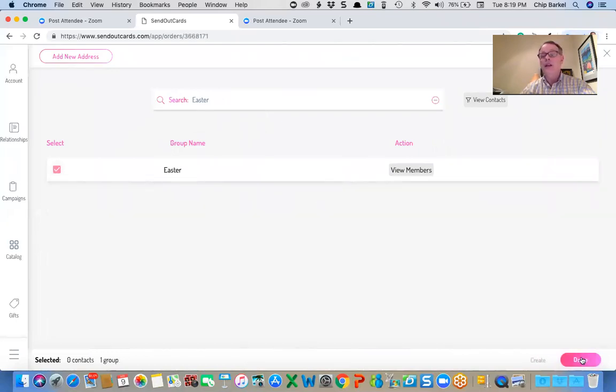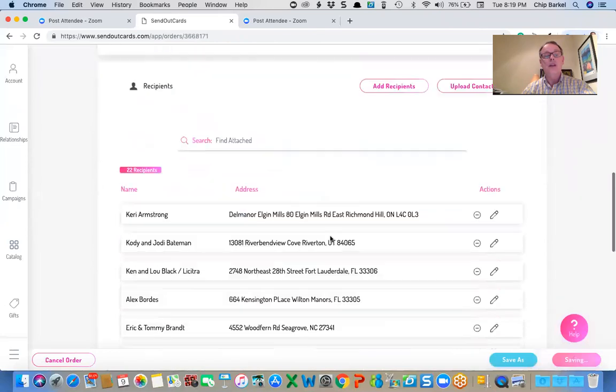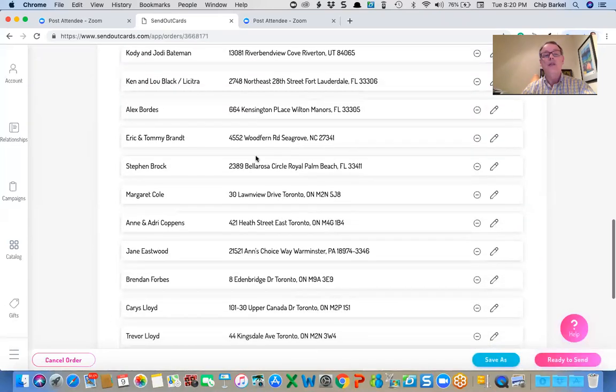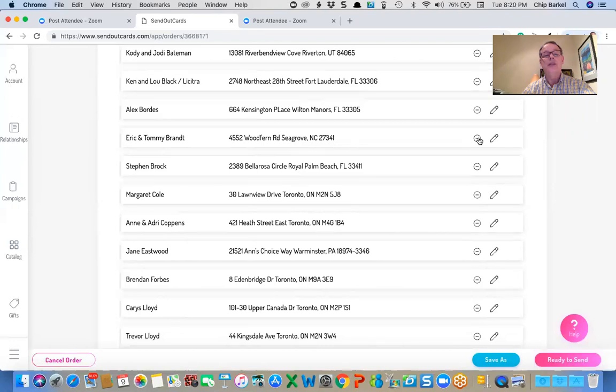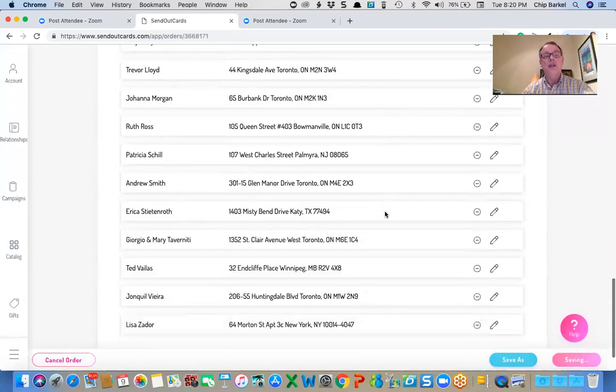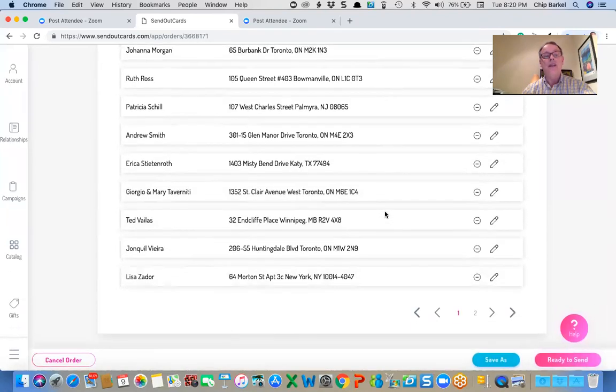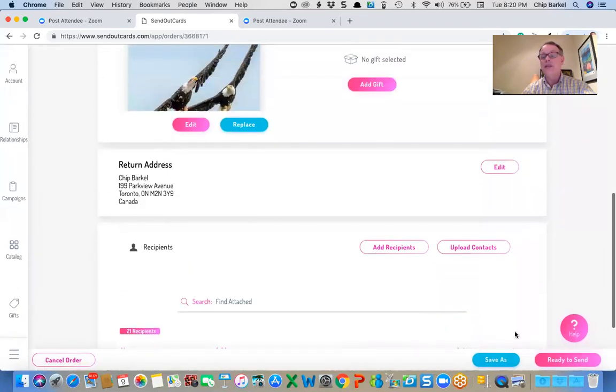I have an Easter group. Now, Eric and Tommy are in this group as well. And I've just sent them a card. So I'm going to delete them, click on a little minus sign and delete them from this list. Otherwise they get two cards.